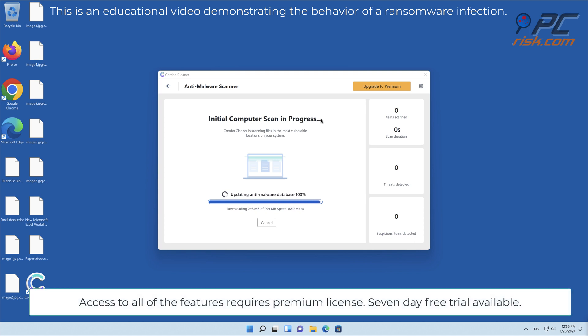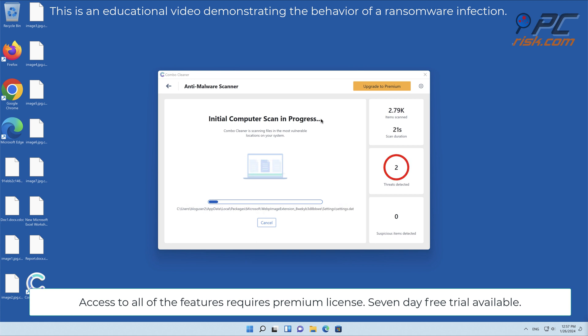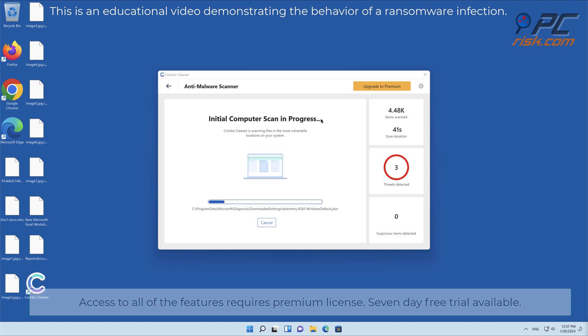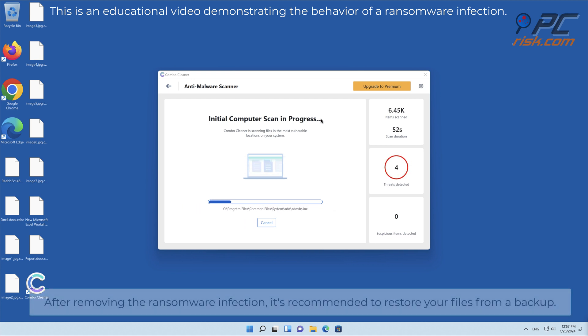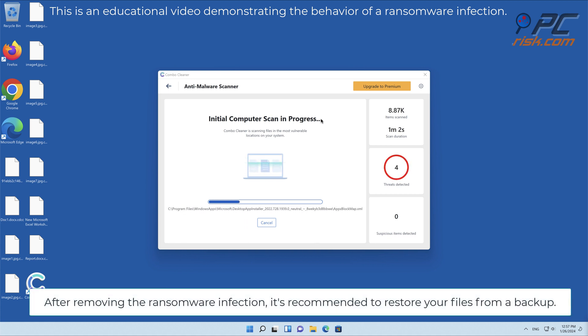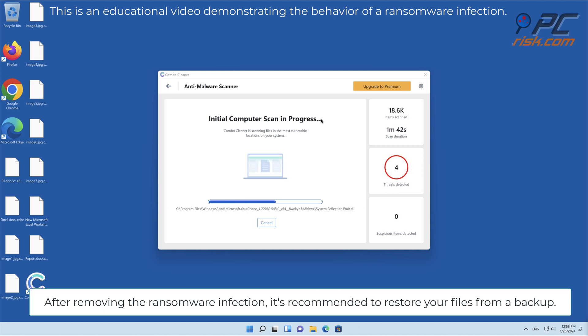Access to all of the features requires a premium license. Seven-day free trial available. After removing the ransomware infection, it's recommended to restore your files from a backup.